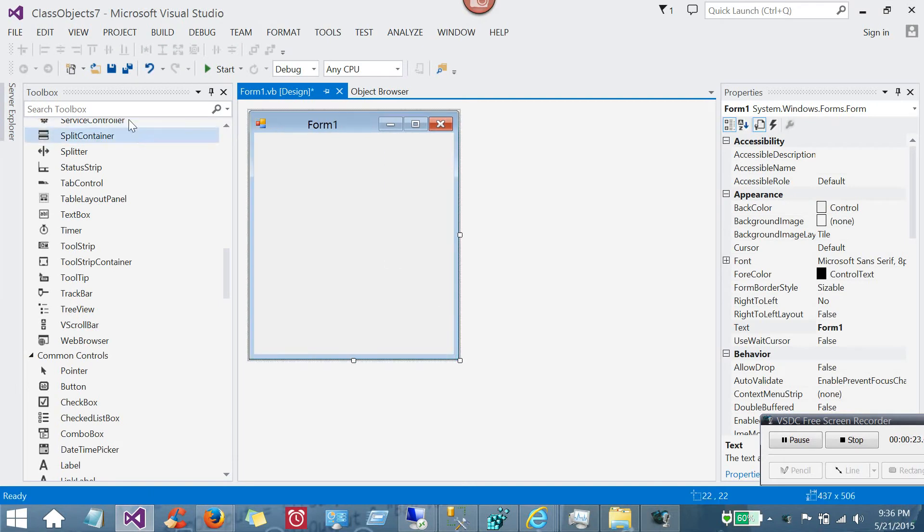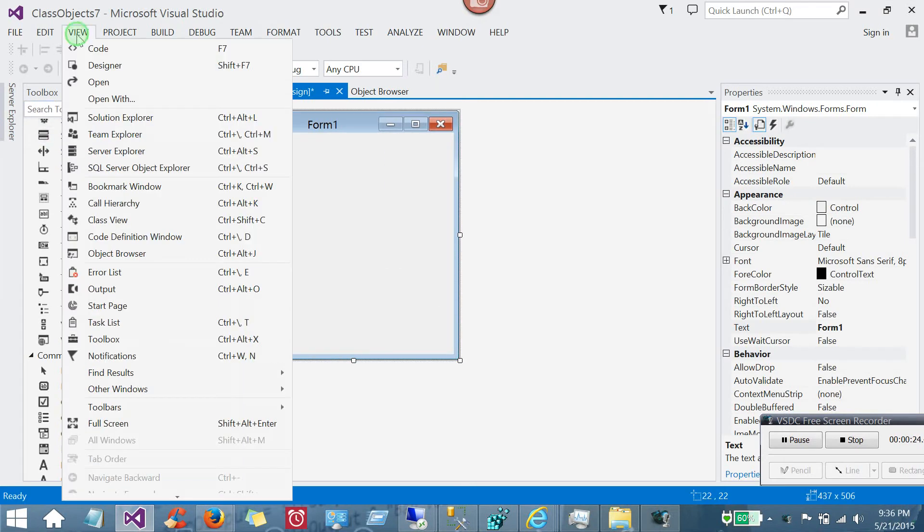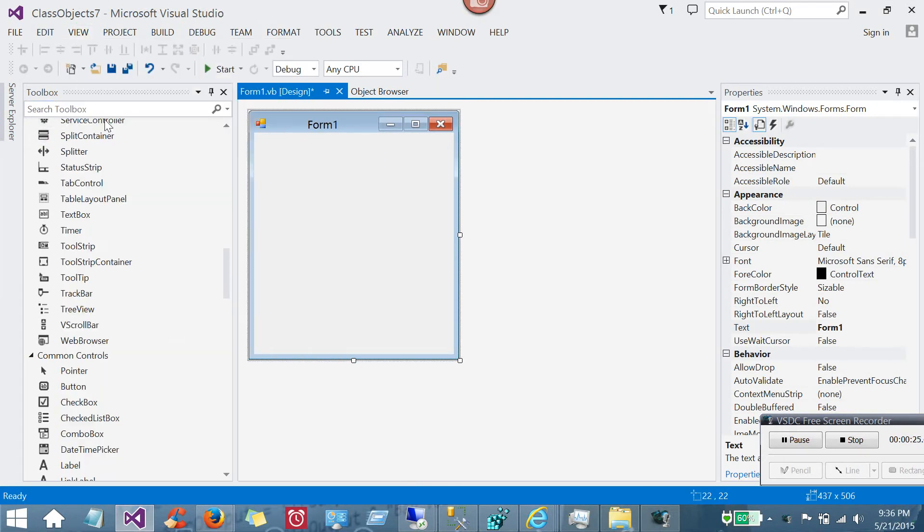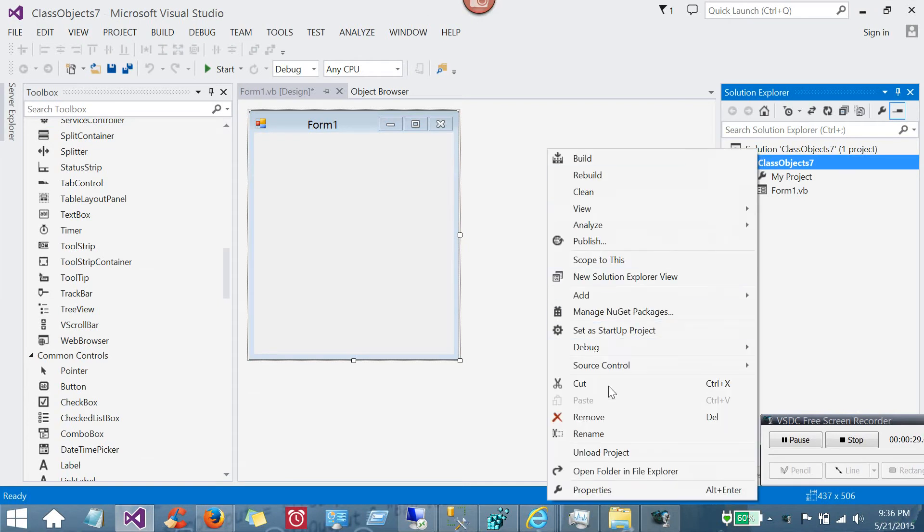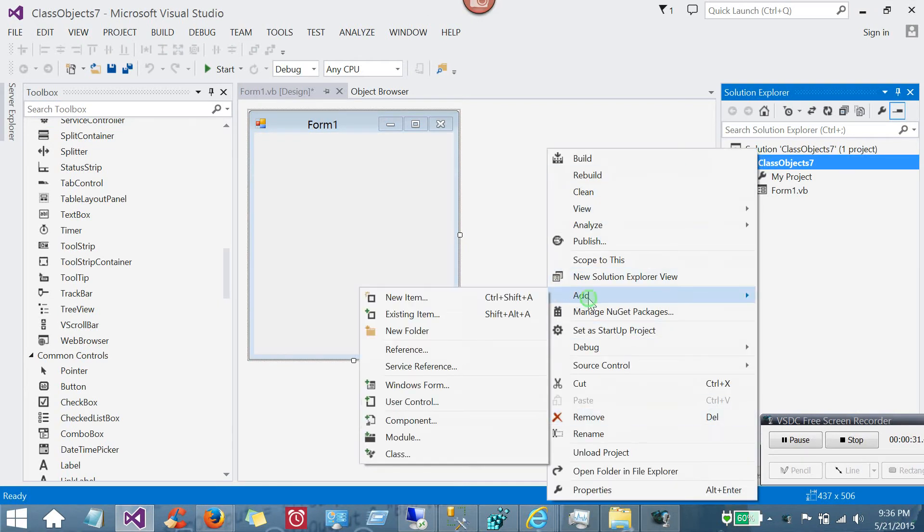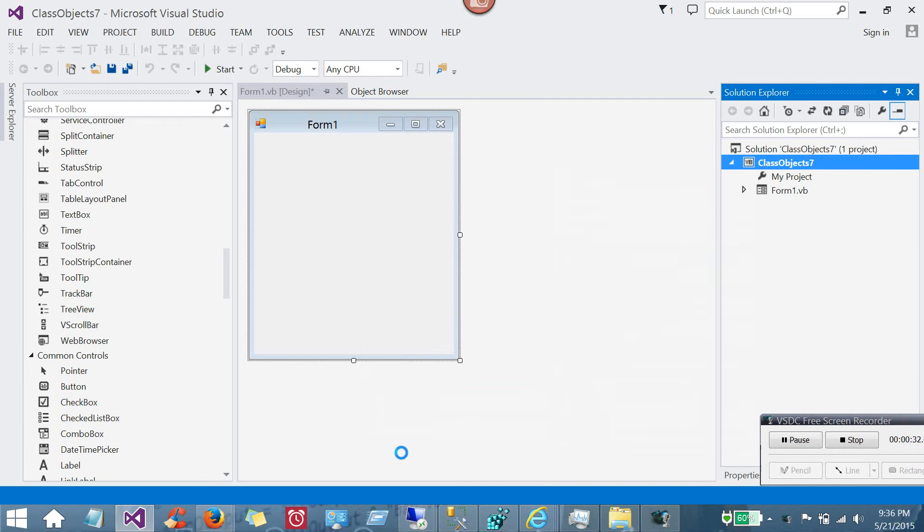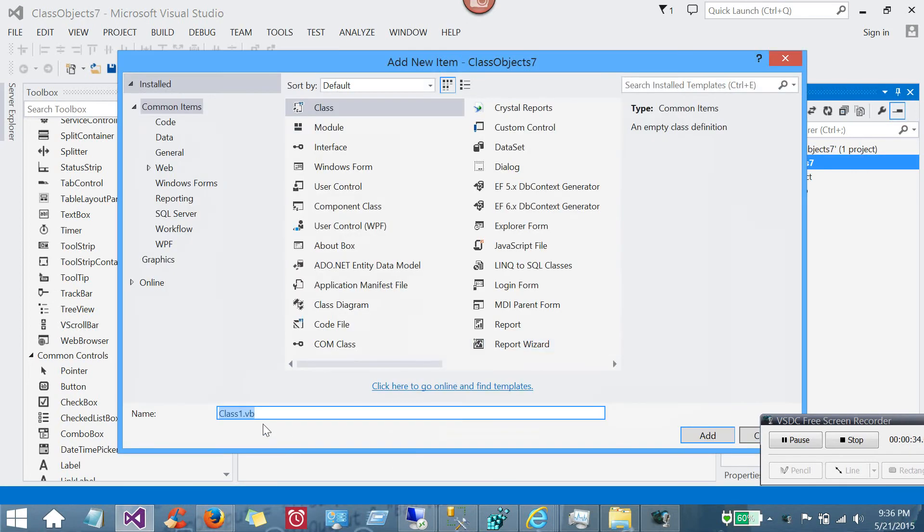The first thing you'll do is go up to View and go to Solutions Explorer. And over on the right, where you see the name of your solution, right-click and go down to Add and go to Class. You'll see it asks you for a name for your class.